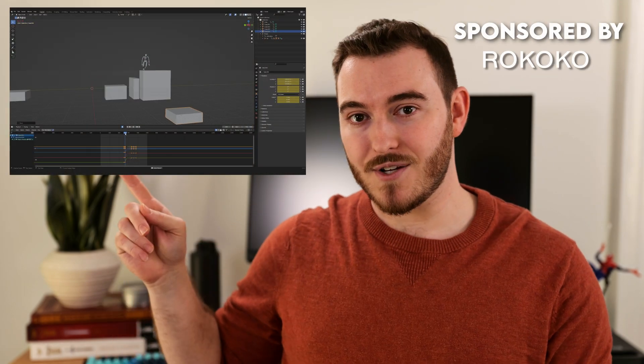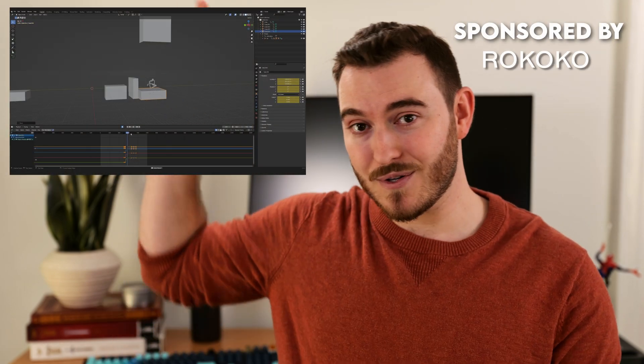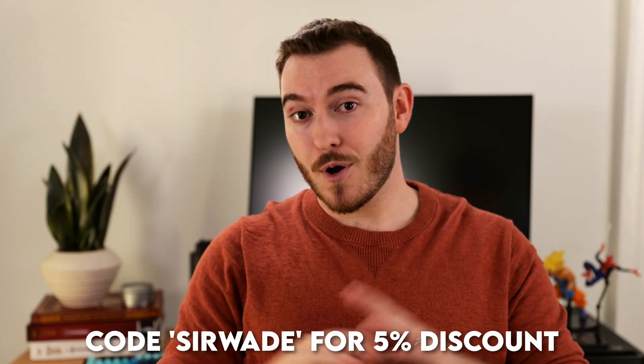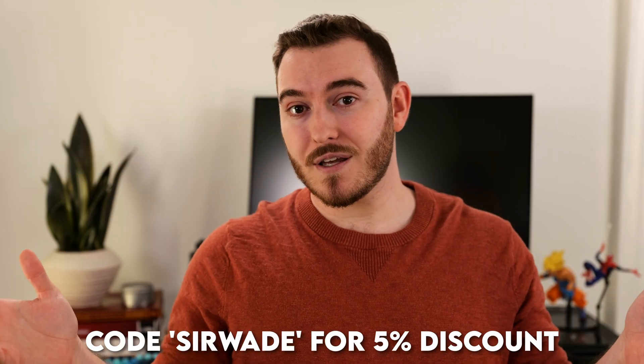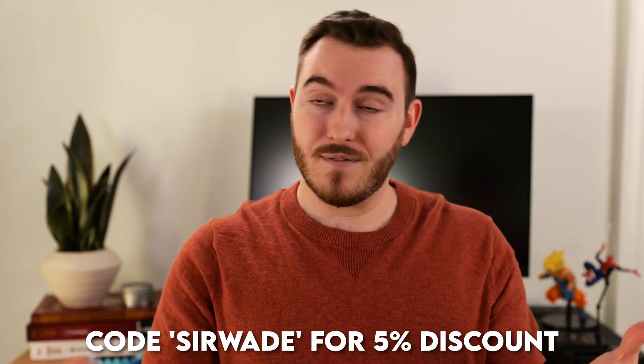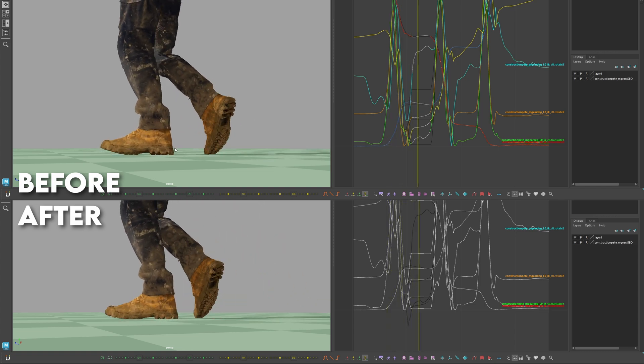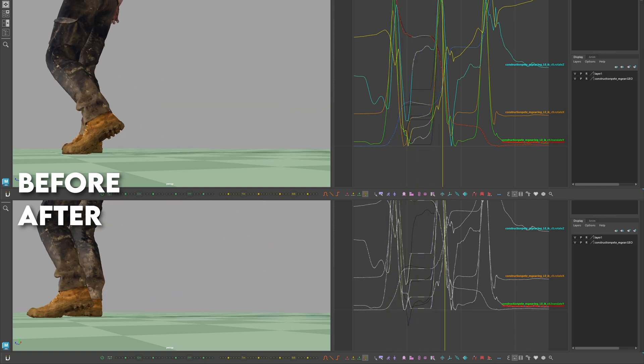And a huge thank you to Rococo for sponsoring this video. I've got different videos on my channel of when I use their stuff for the first time if you're interested in that. The promo code that they've shared with us for you to save some money if you decide to pick any of this up. And if you have any questions on anything in this video, please let me know in the comments down below. As always, thanks so much for watching. I'm Sir Wade and I'll see you in the next video.